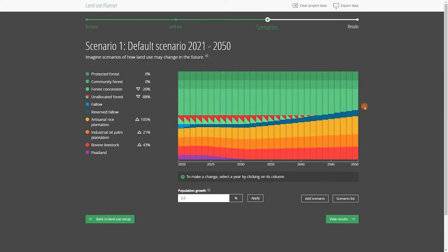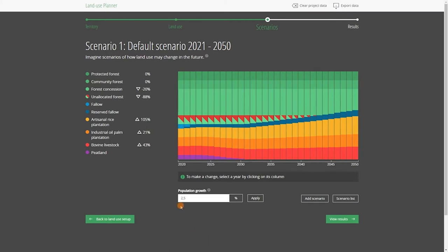Here we observe a decrease in forest cover, shown in green, and an increase in agricultural areas in yellow, orange, and red. This is because the population is growing at the rate of 2.5% that we entered at Step 2.